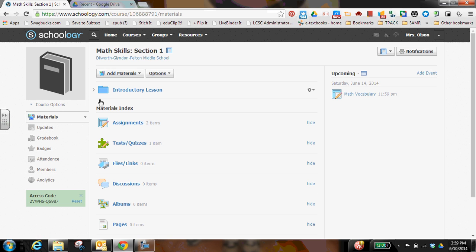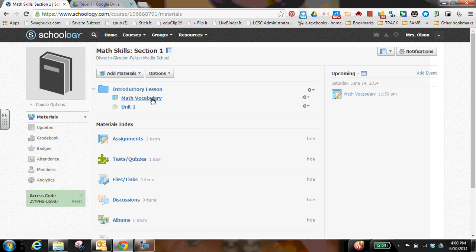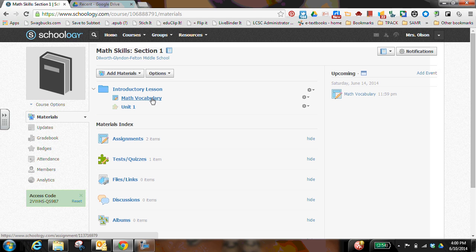And now that assignment, the math vocabulary assignment is set for all students. Check out the video on the student view of assignments using Google Docs if you want to see what it looks like for your student as they're completing an assignment using Google Docs and turning it into Schoology.